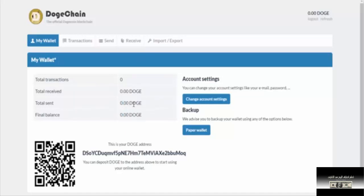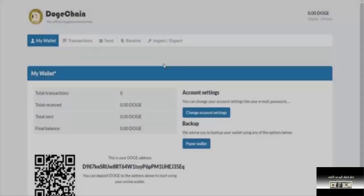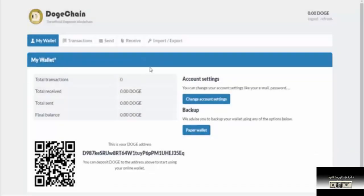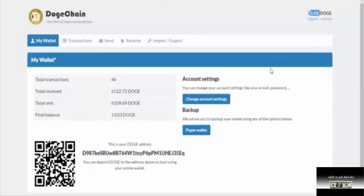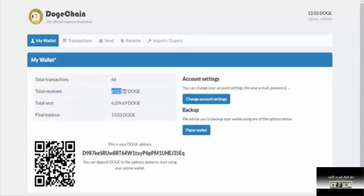Now I'll click on my account to show you. This is the account. I currently have 46 transactions. The DockCoin which I received is 6122.